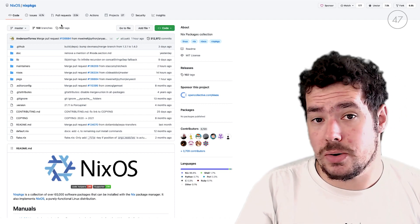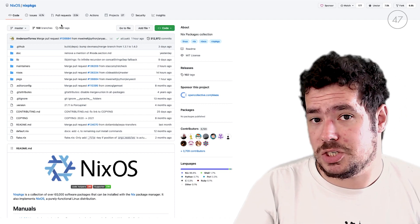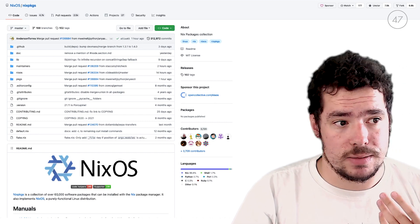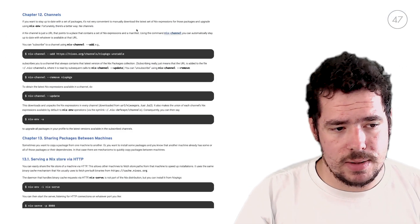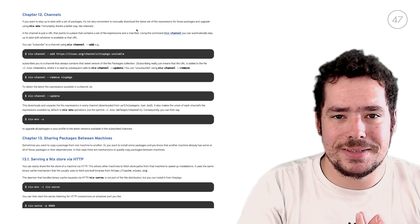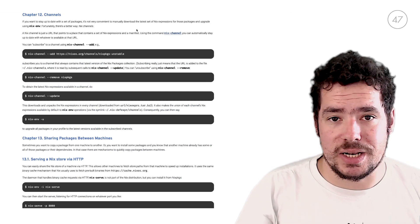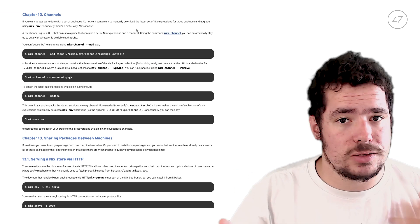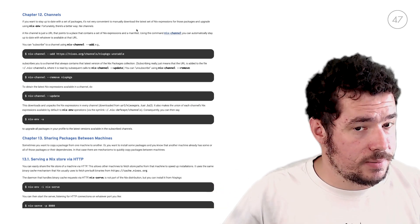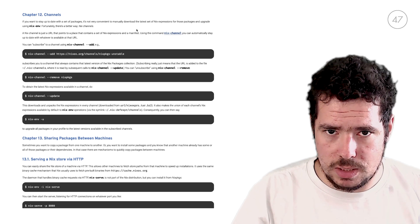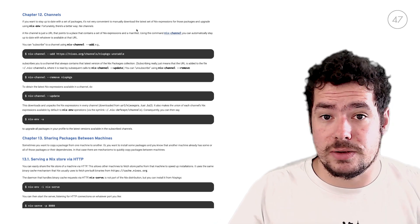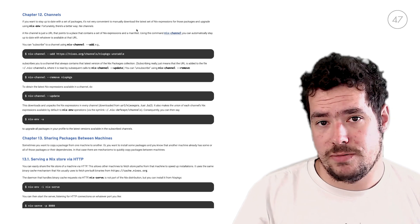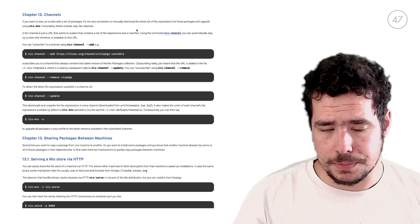Now that we know a bit about Nix channels, let's see how we can handle them. The idea is that, once again, this is another binary we'll need to use called nix-channel. With nix-channel, you'll be able to add, remove, and update channels in your Nix system. It will work either for NixOS, or if you're running Nix on your Mac, for example.